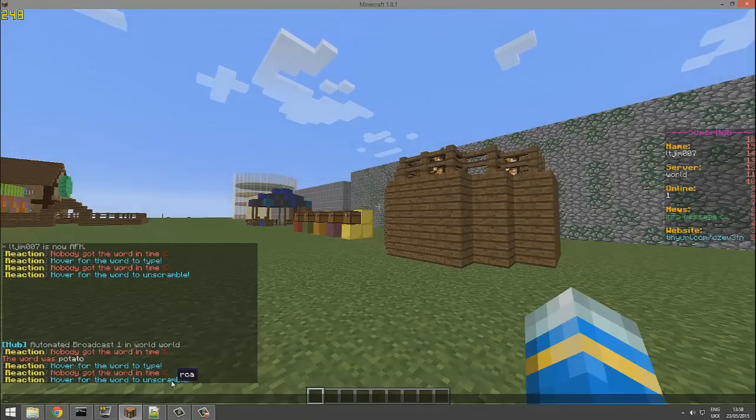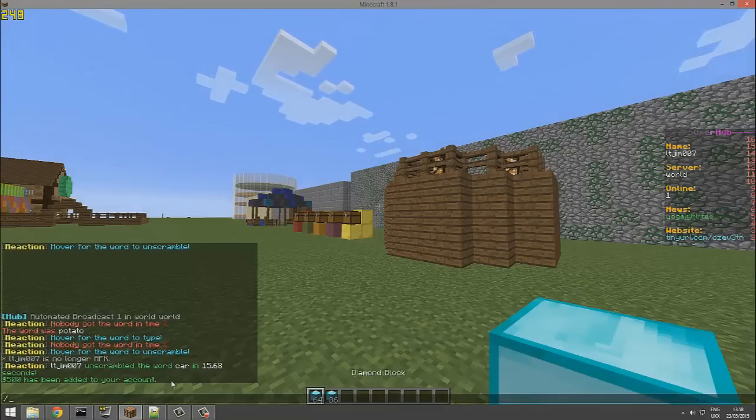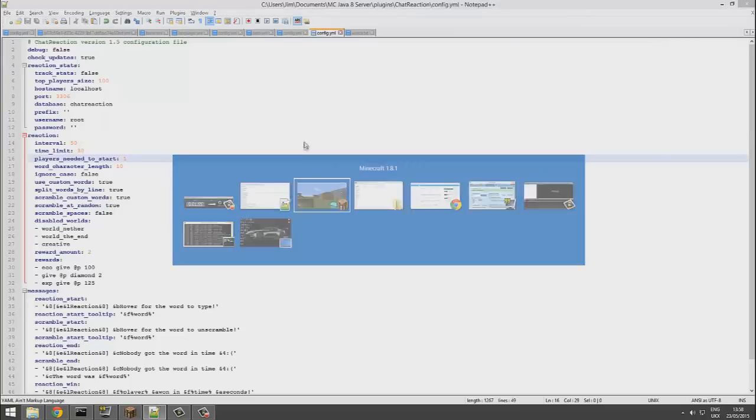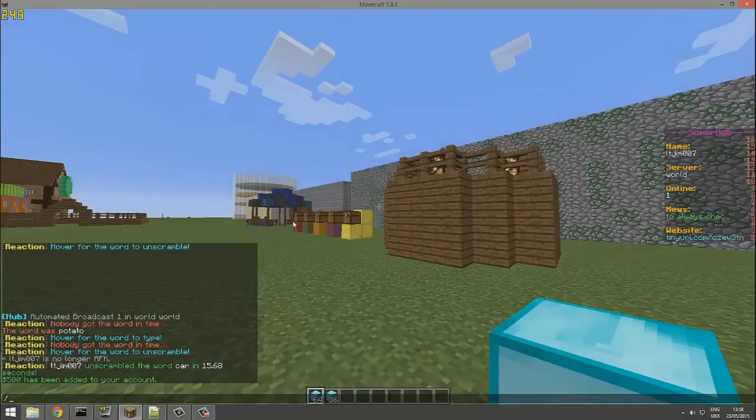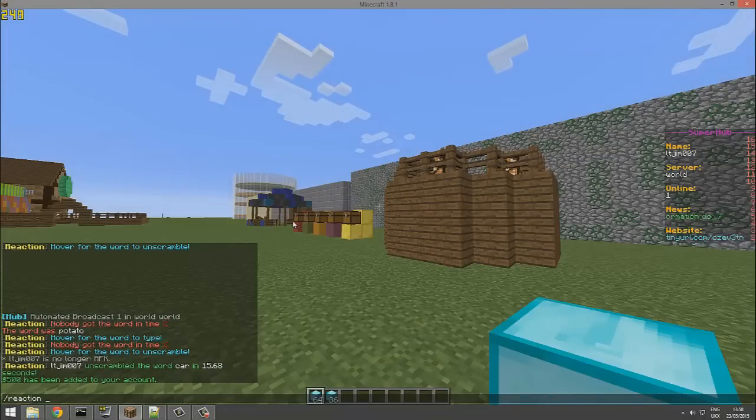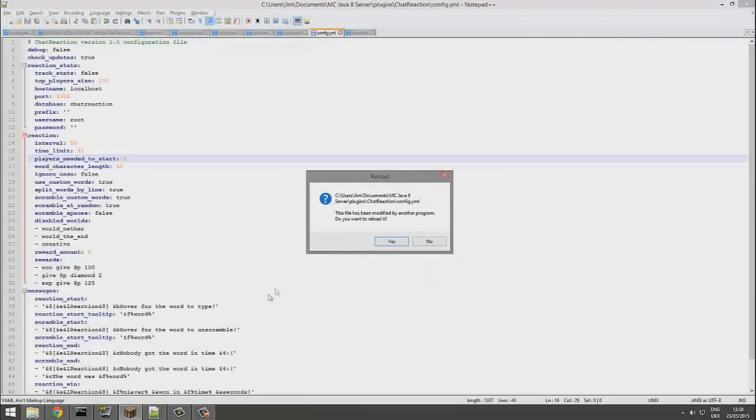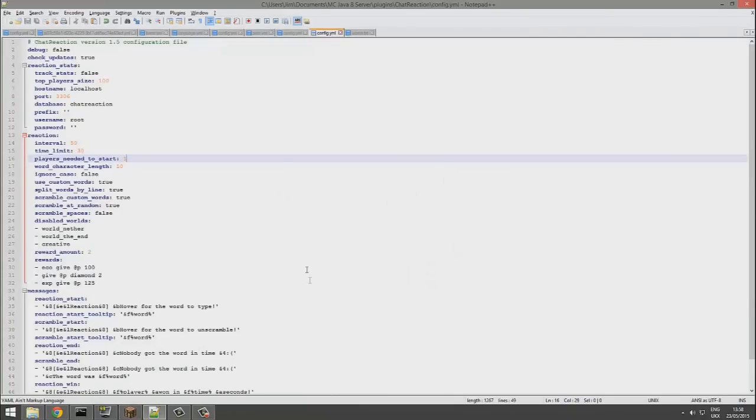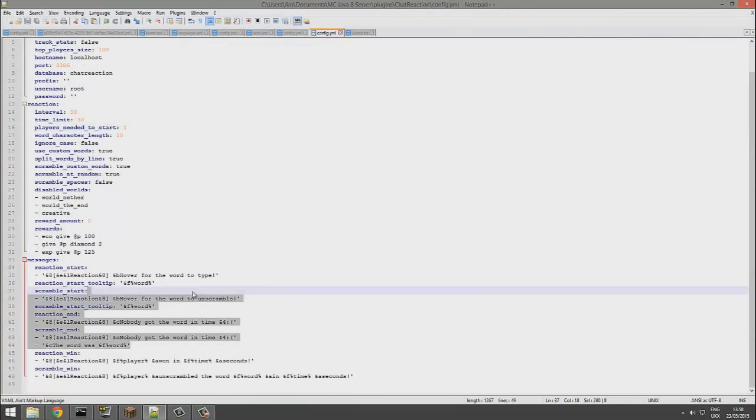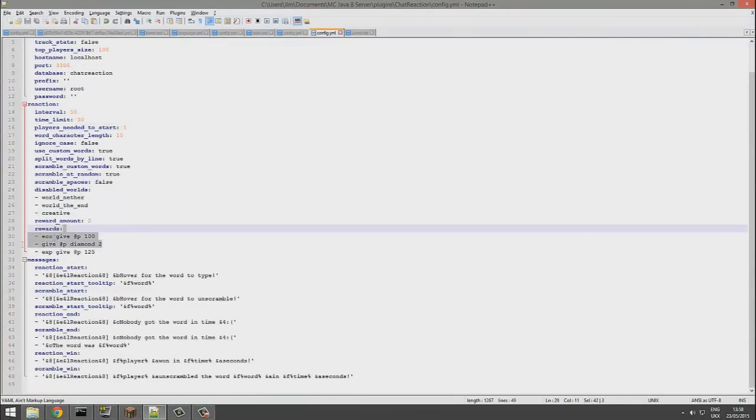And if I did forward slash reaction and then reload, it would reload it and we would see new rewards.